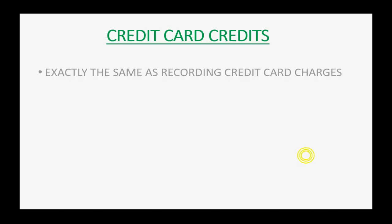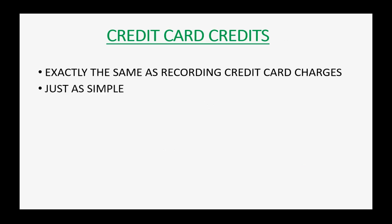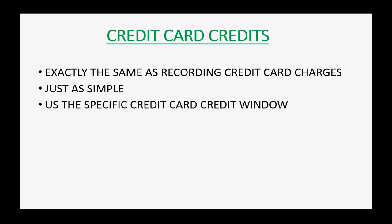Now, dealing with credit card credits is just as easy. It's exactly the same thing as recording credit card charges. It's just as simple, but you have to use the specific credit card credit window in order to record a refund or a chargeback or a credit for your company credit card.